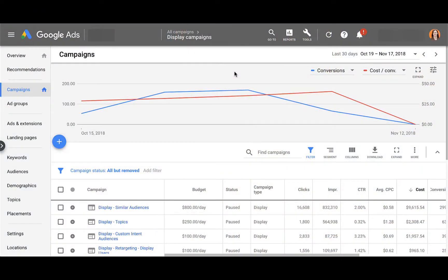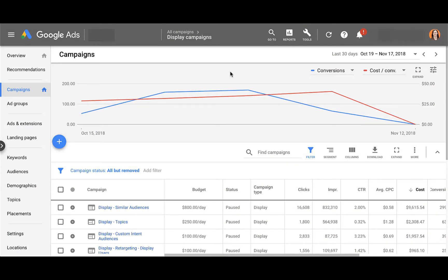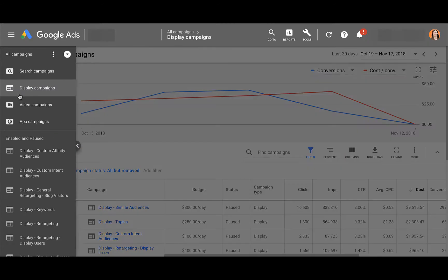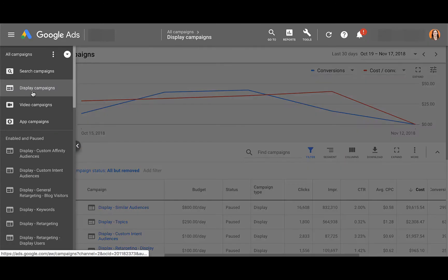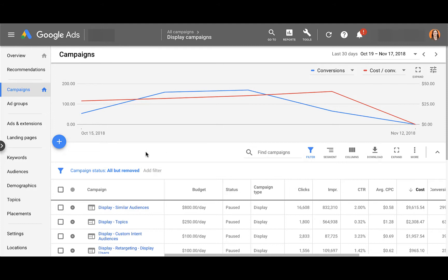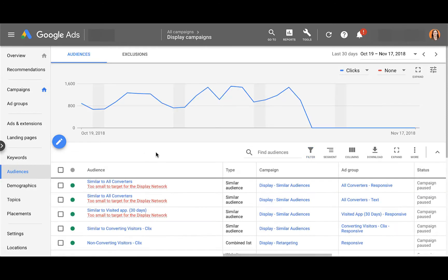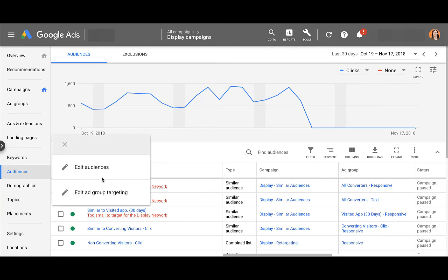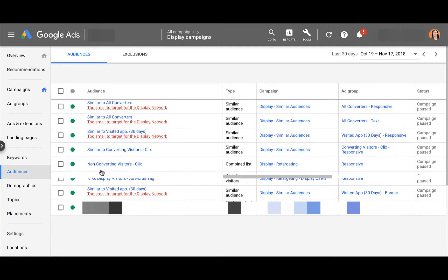Here in the Google Ads interface we want to find where to set up a custom affinity audience. These are only eligible for the display network, so you'll need to make sure in the left-hand navigation that you are on your display campaigns. You can then either choose the campaign you want to start off with or head down to the audiences page within the interface. I'm just going to do it this way because it's relatively easy — click this button and then hit edit audiences.